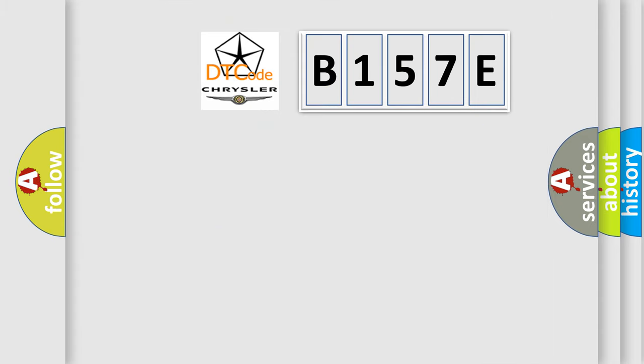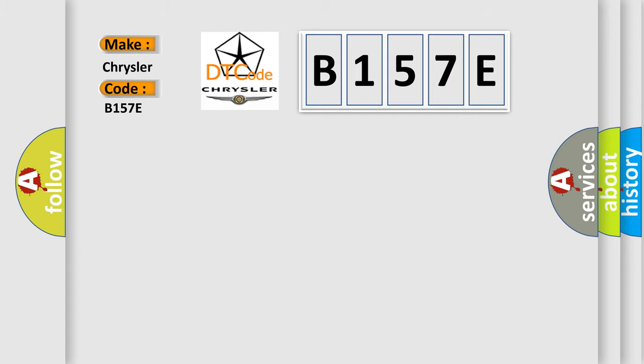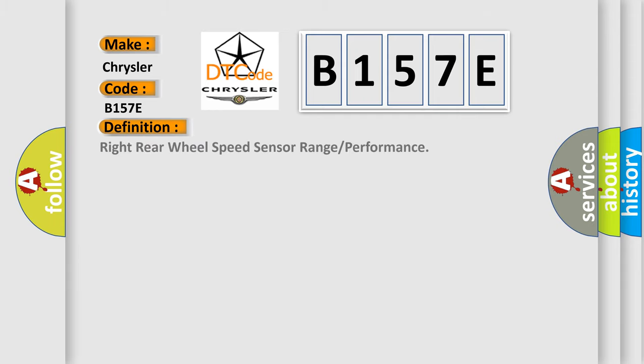So, what does the diagnostic trouble code E-157E interpret specifically for Chrysler car manufacturers? The basic definition is Right rear wheel speed sensor range or performance.